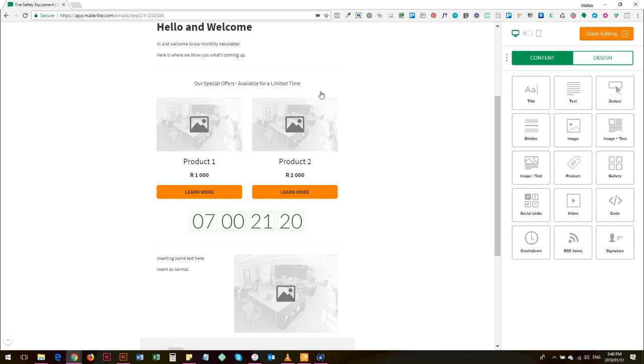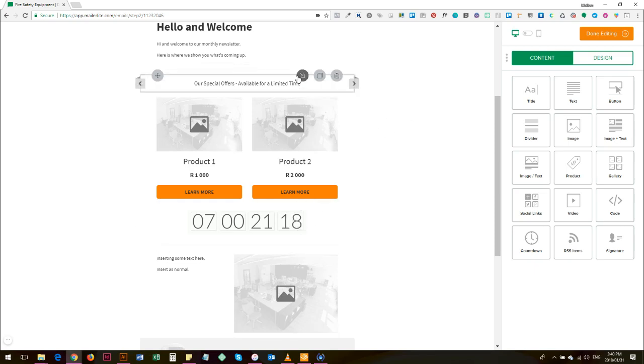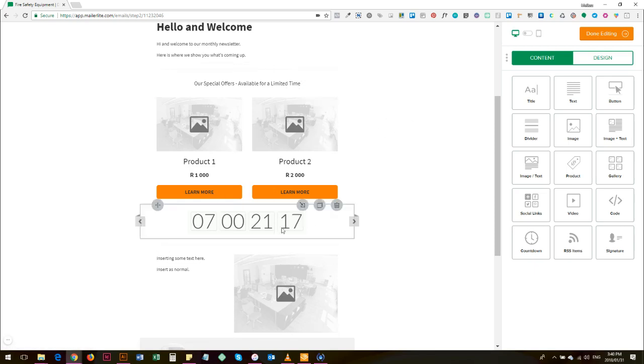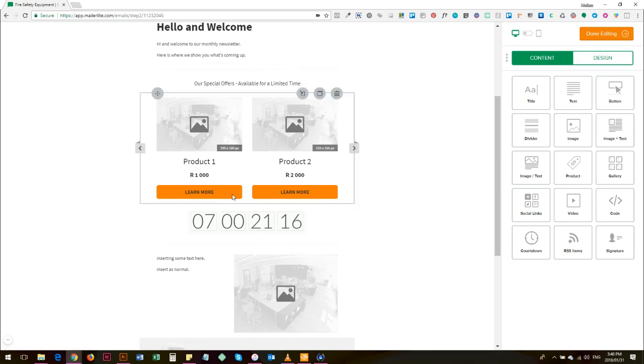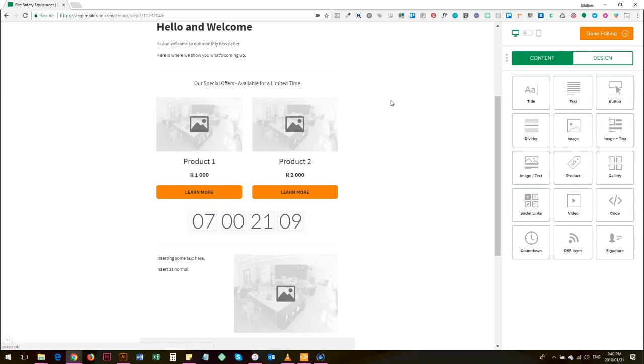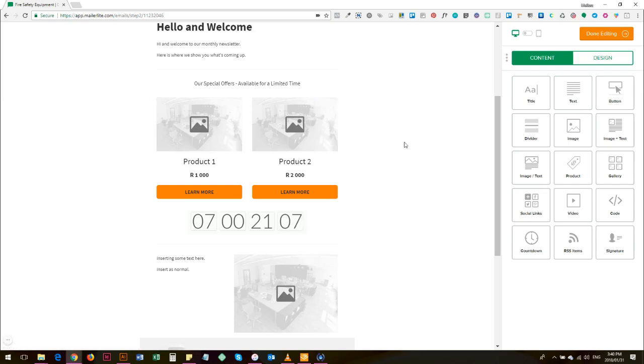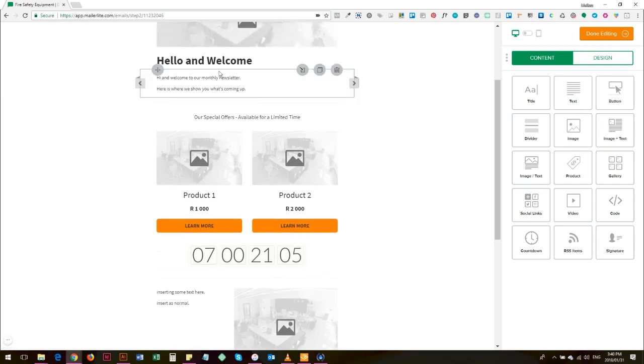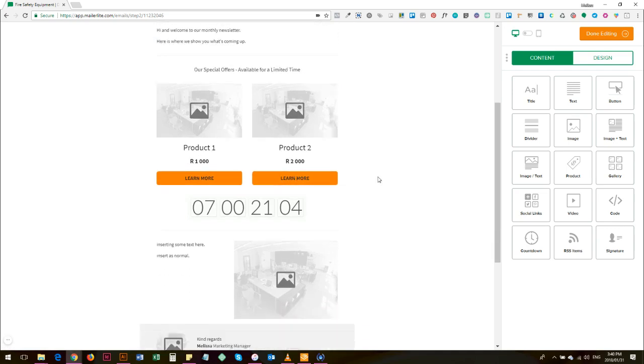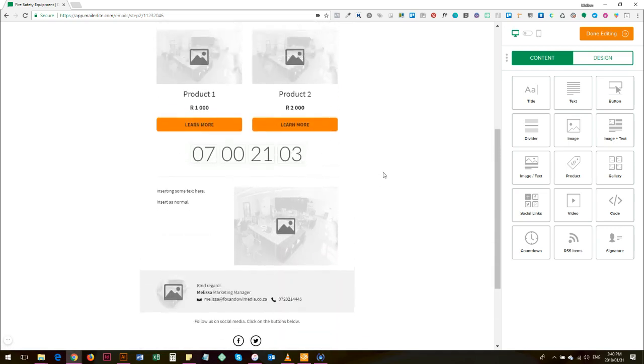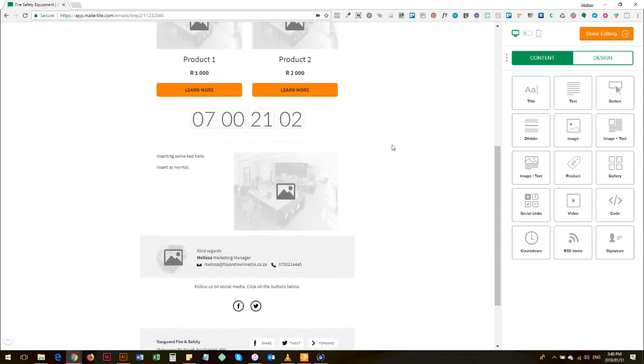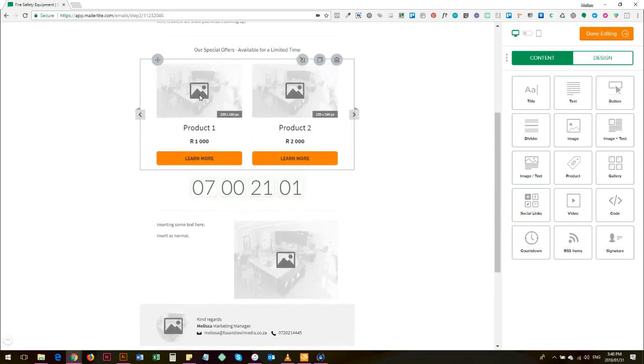So having your small design touches like orange - I've chosen orange buttons that'll be orange for every email that you send - it gives people, it grabs attention because obviously the rest of the email is white and gray and black.